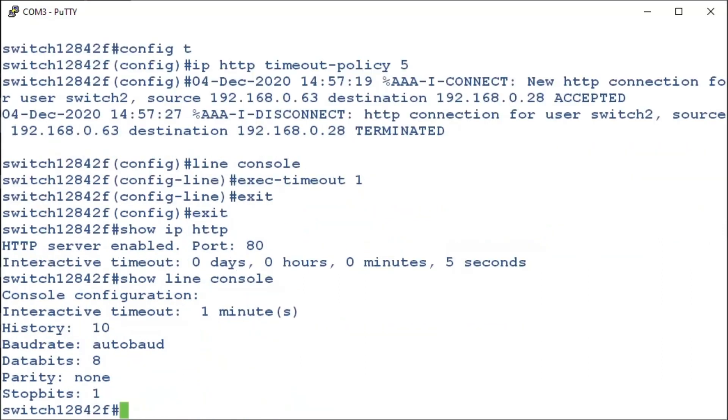Again, if we type in show line console, this will show our interactive timeout of one minute. And that's all we need to know.